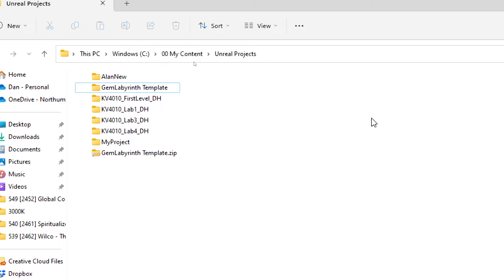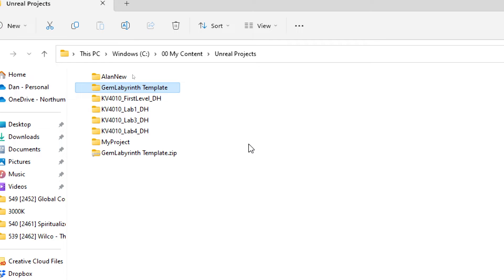So what I've got here is a folder with some Unreal projects in it. The one that I'm going to clean out is called Gem Labyrinth Template. Inside this I've got two major packs that I've used: one that was temporarily free on the Unreal Marketplace, and the starter content. I'm expecting this process to strip out most of both of those packs.